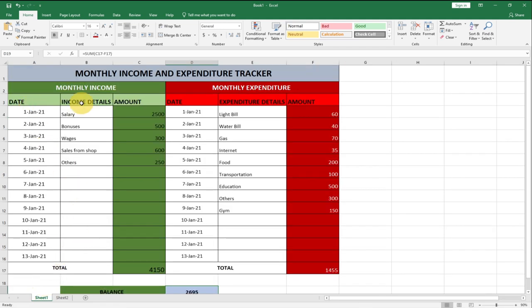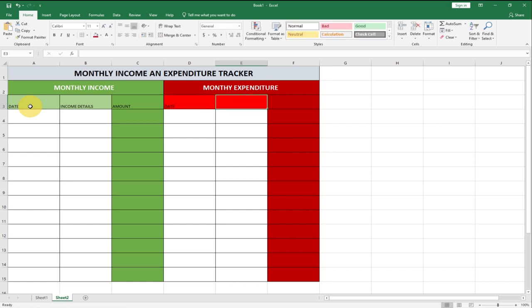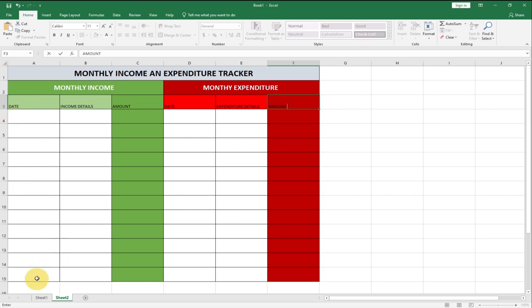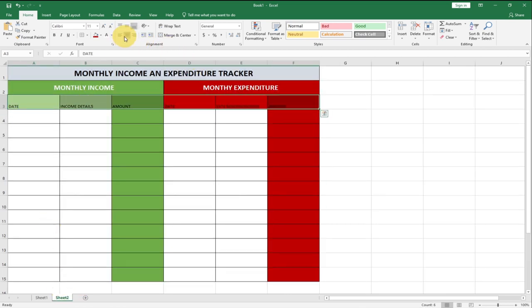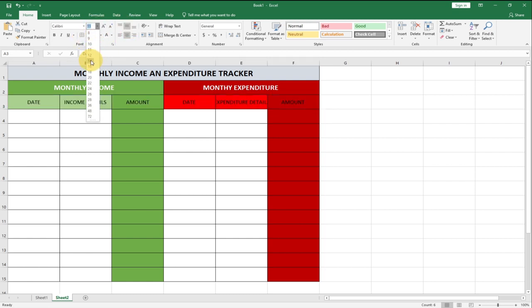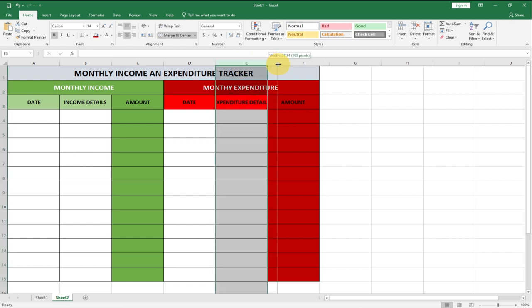We're going to have: Date, Income Details, and Amount for the income side; and Date, Expenditure Details, and Amount for the expenditure side. Let me type those headers now. I'll select everything together, apply center and middle align, set the font size to 14, and bold it. The expenditure column looks a bit narrow so I'll drag it wider to show the full text.